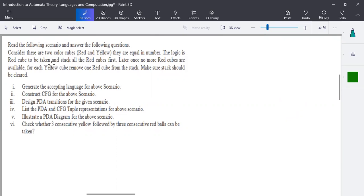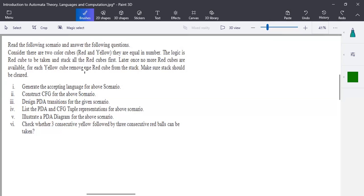The logic is to take all the red cubes and stack them first. Once no more red cubes are available, for each yellow cube, remove one red cube from the stack. Make sure the stack is cleared at the end. So for each yellow, remove one red, and the number of red and yellow cubes is equal.